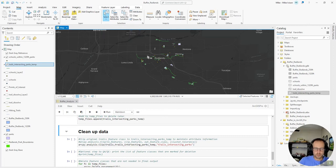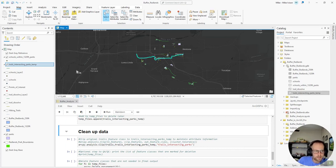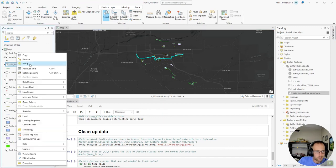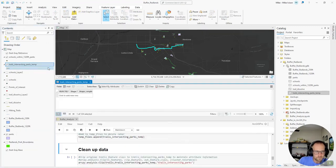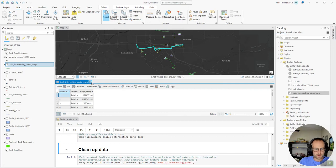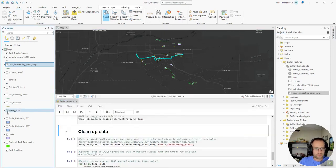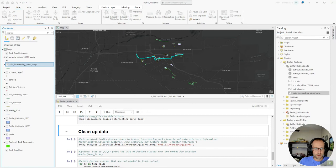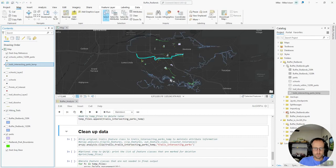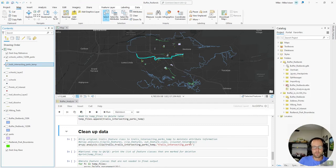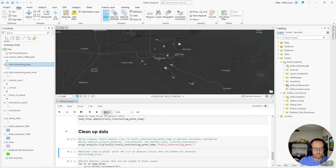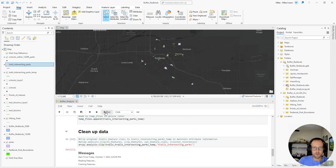When we perform the dissolve function on the trails earlier in the analysis, if I open this attribute table, we lost all of our information that was in the attribute table, like the park name and who maintains it and that sort of thing. So what I'm going to do here is clip the original trails that has all that attribute information to this selection. So I'll run that line of code.